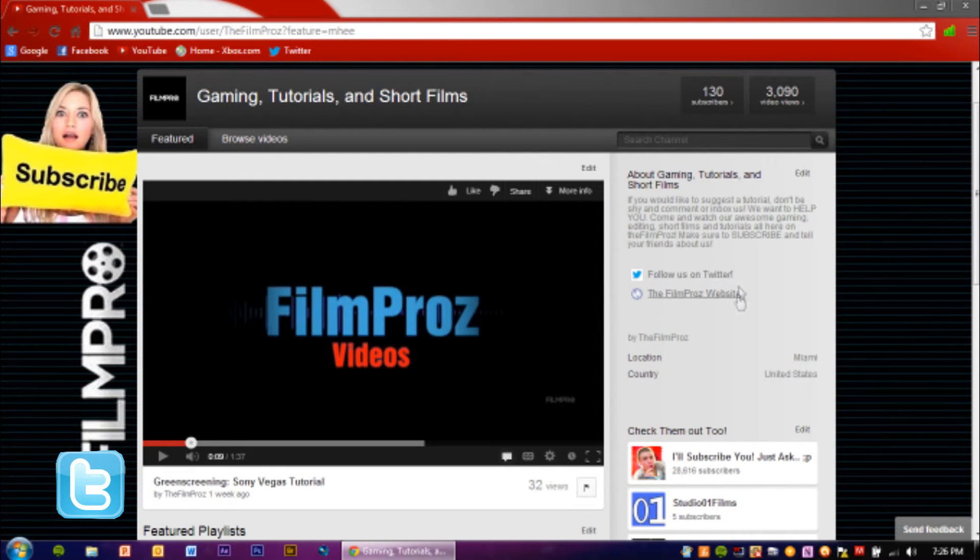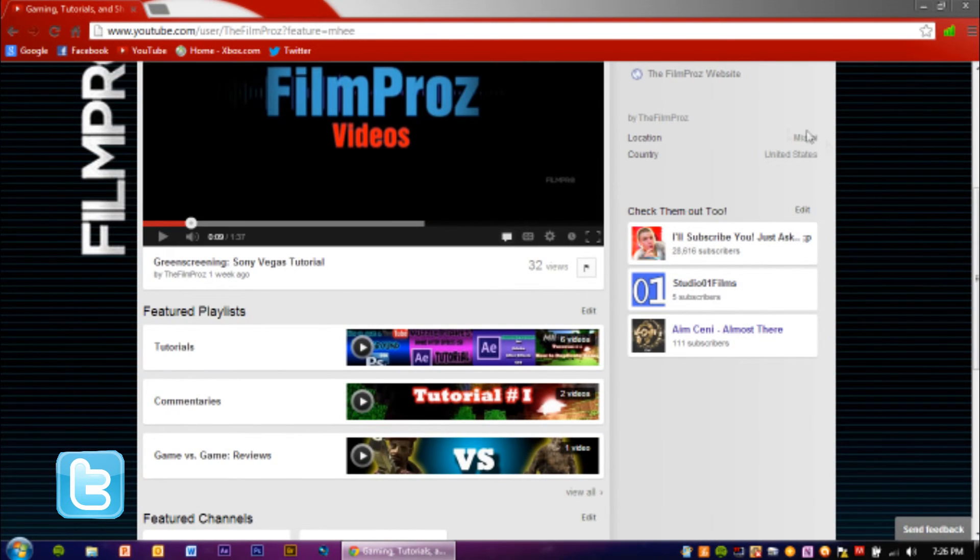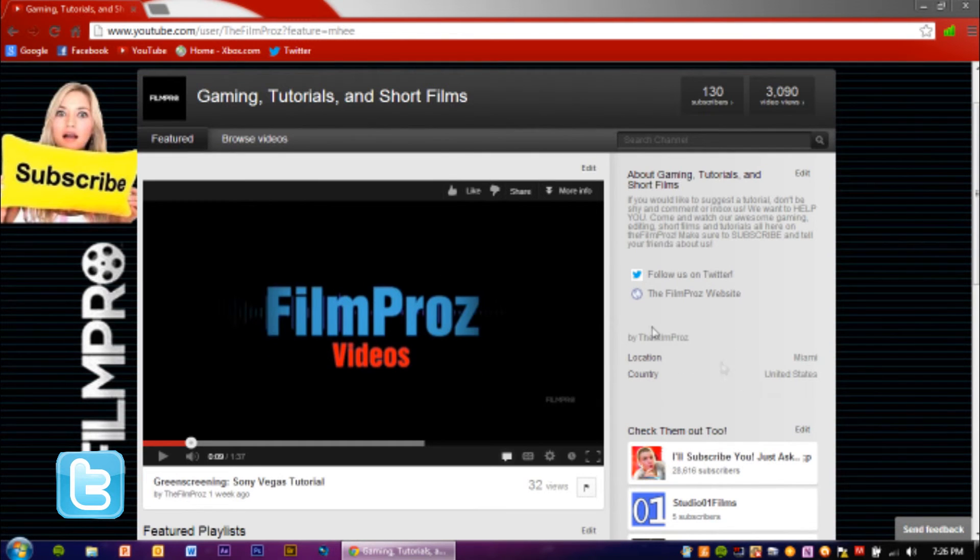So remember, follow us on Twitter, like our videos, watch our videos, check out our friends and partners, and I'll see you guys later, alright? Peace out.